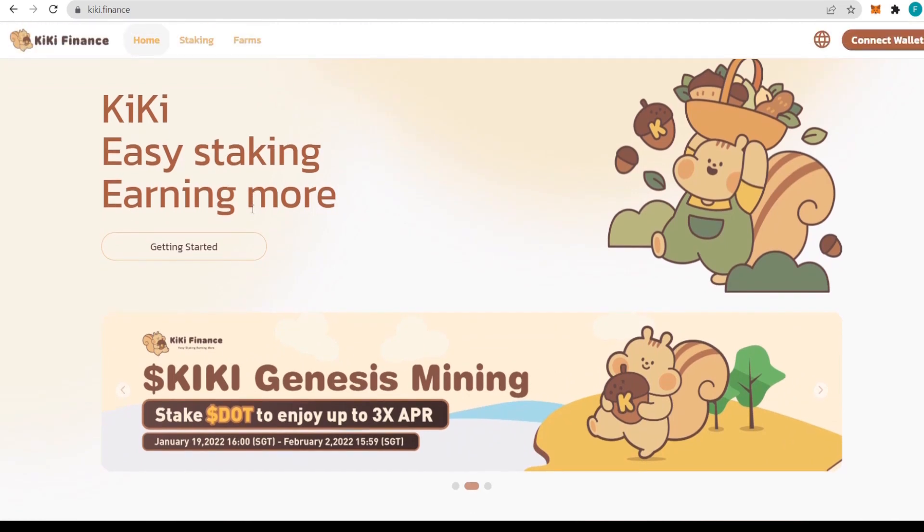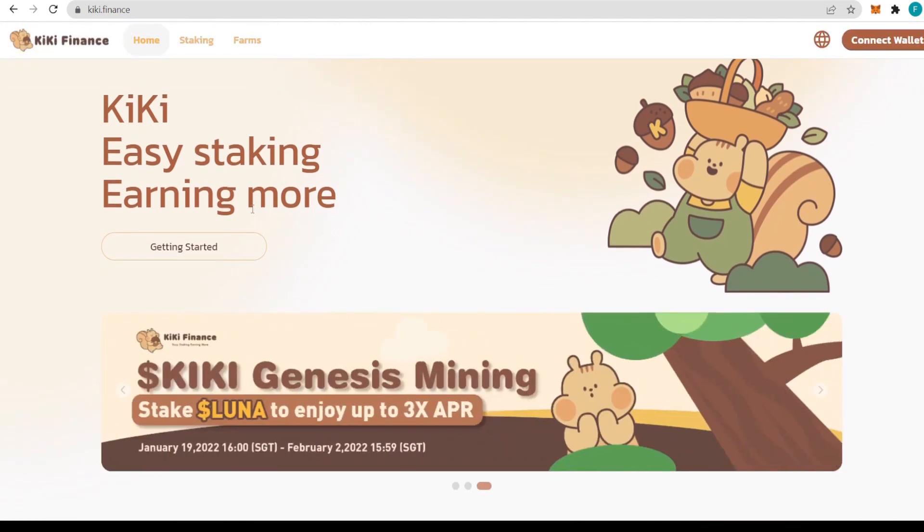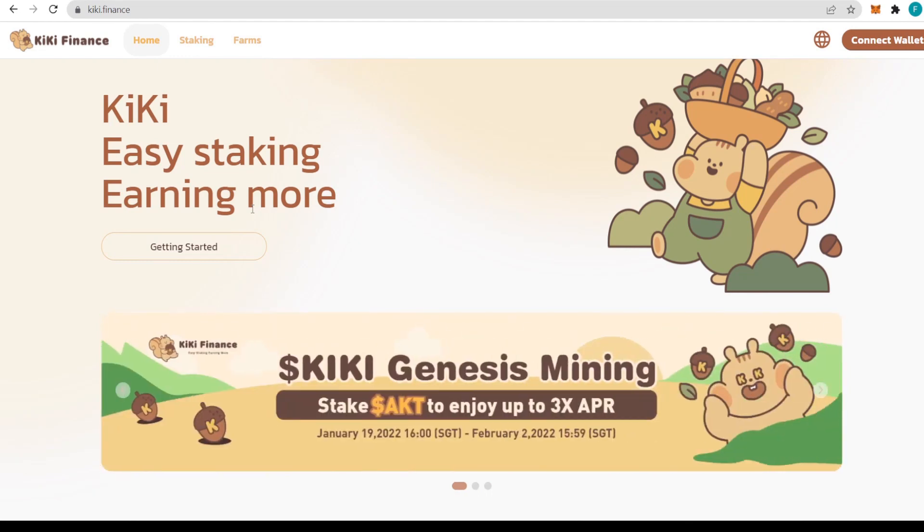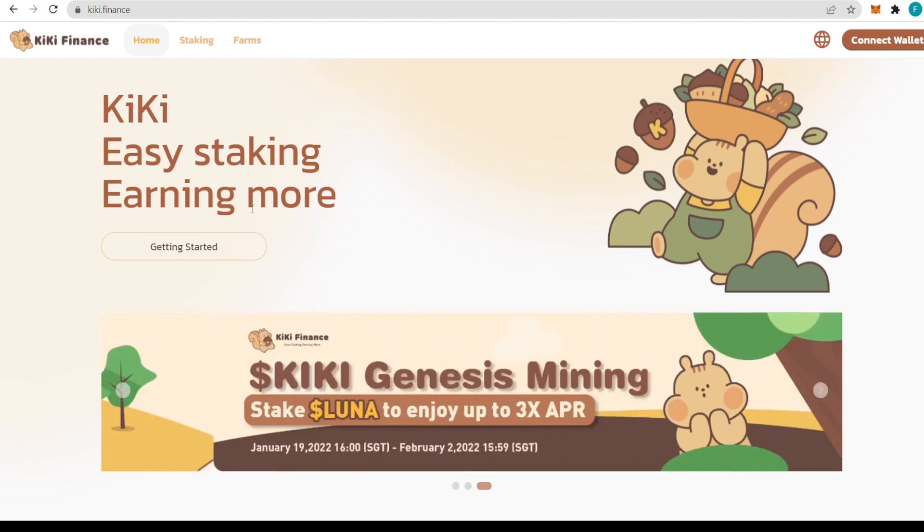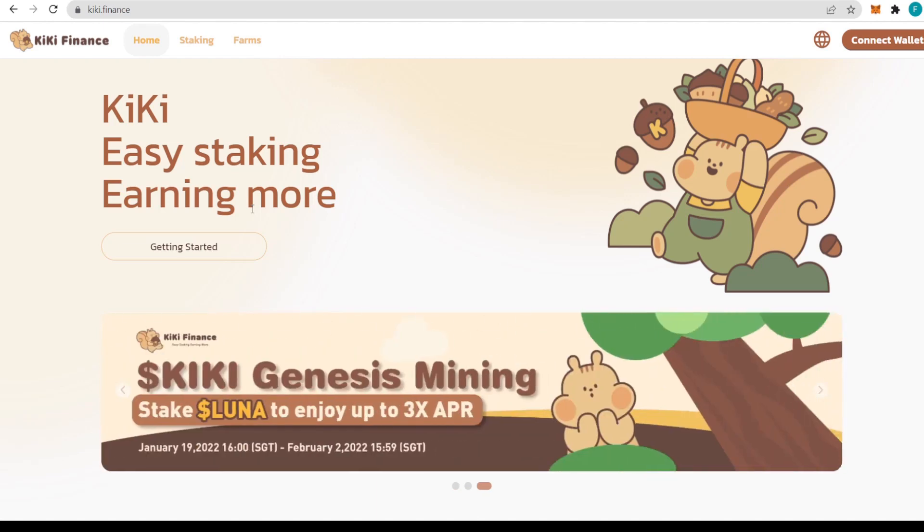Users obtain higher returns with the KiKi token, the governance token. Moreover, the team will buy back and destroy tokens with most of the revenue to keep the stability of deflation mode and token price. The platform will also open a yield farming pool to users.